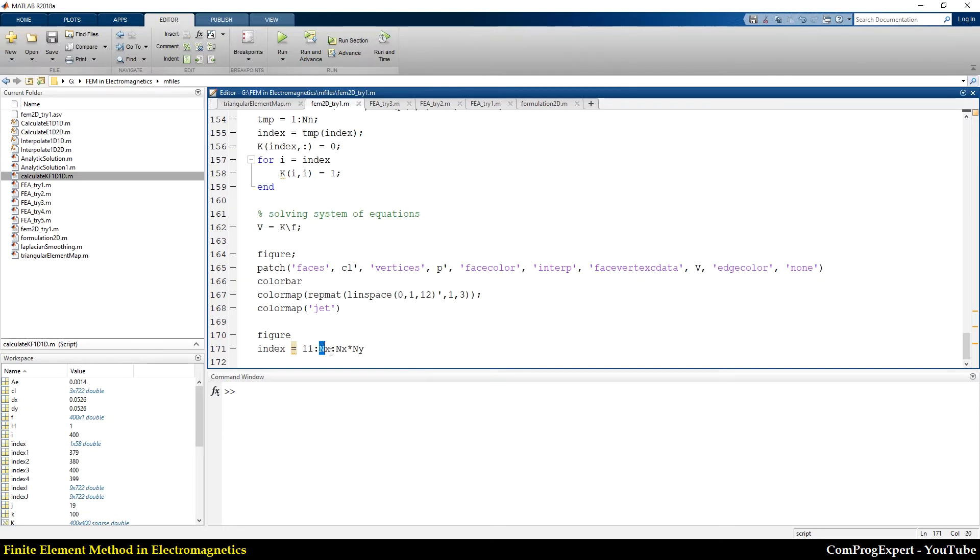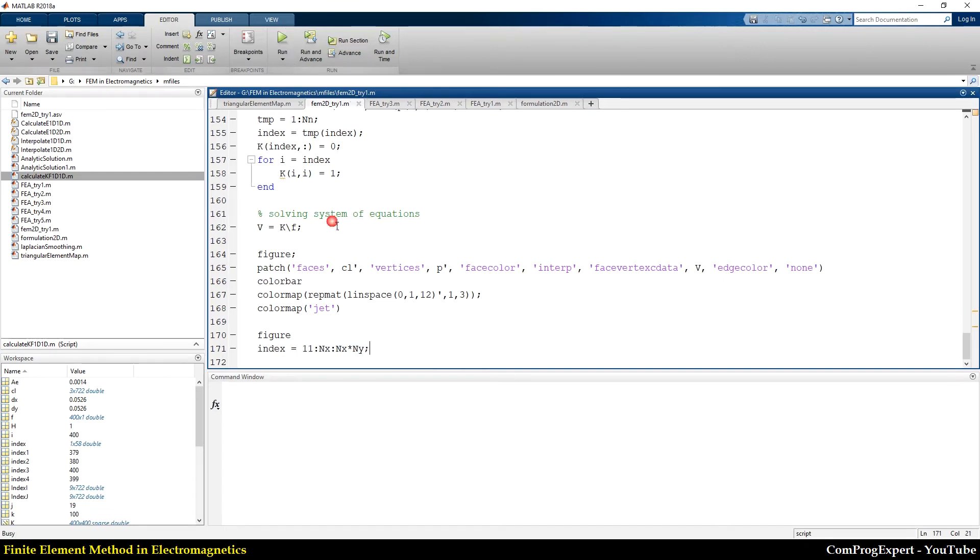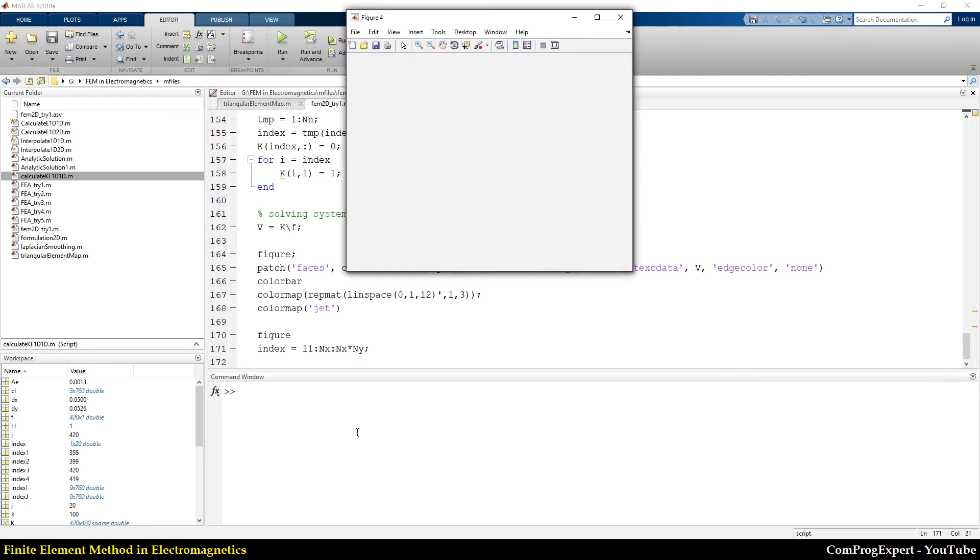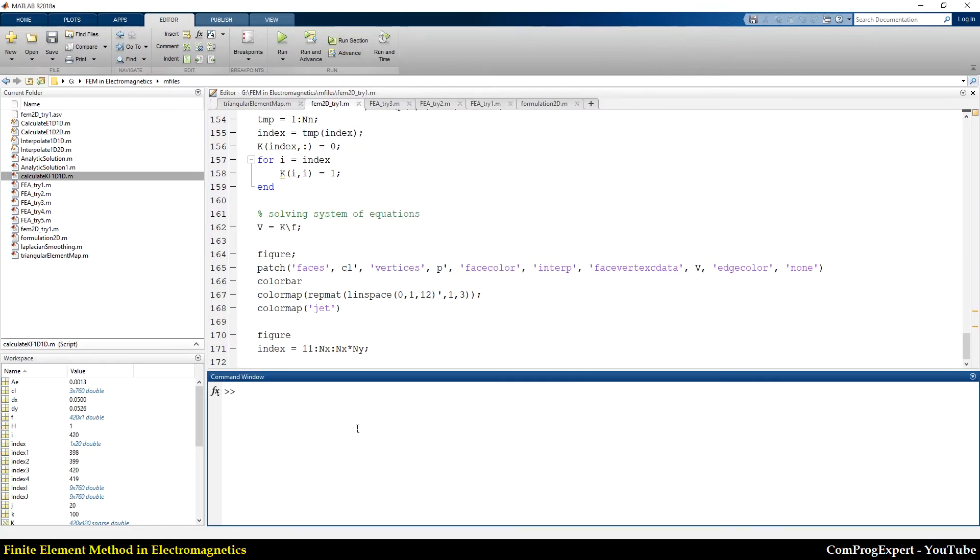If I run this code, you can see the index value here, right?